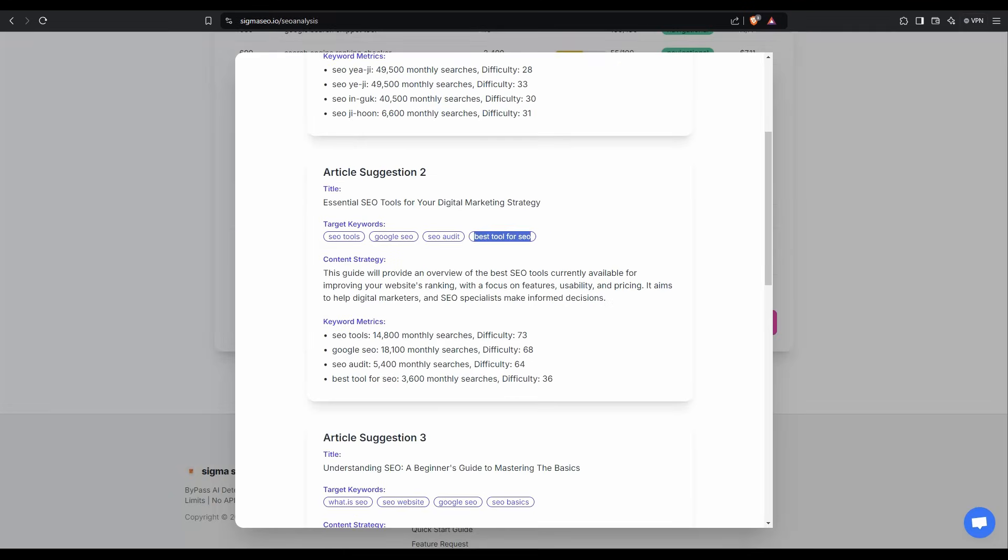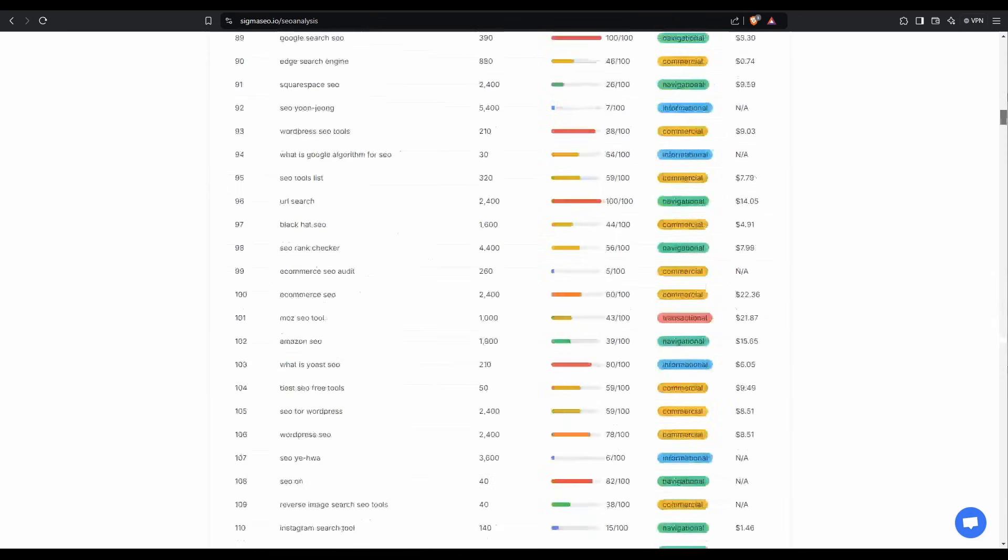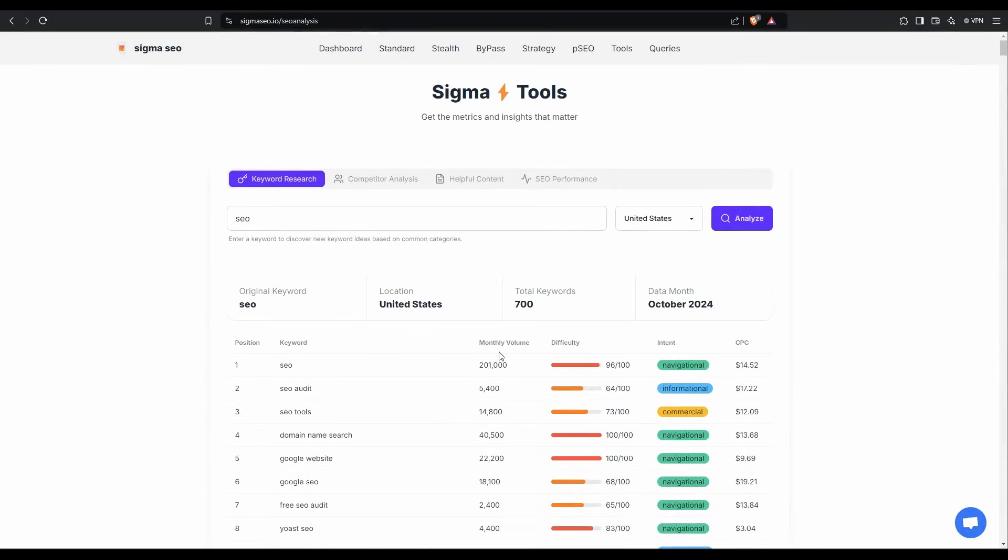Everything's going to tie together really nicely. And if we go back over to here, and I just tab off this, you can export this and this will come out in a JSON file, which you can manipulate any way you like. But also if you go back up to the top here, and I'm not going to run through these today, but if you're on the tool, you can have a look at them. We have competitor analysis, helpful content, and also the SEO performance.